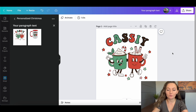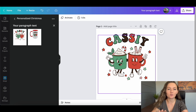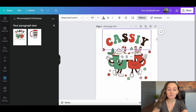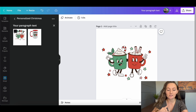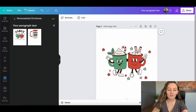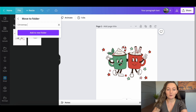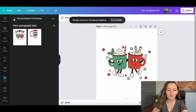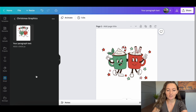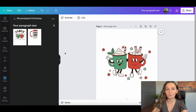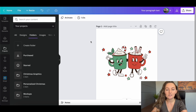You may also want to save the same graphic to be used in completely different designs. You can delete the words you've added — this won't change the already-saved project — and save this version to a new folder called 'Christmas Graphics.' Now when you're in Canva, you'll find this design in both the Christmas Graphics folder and the Personalized Christmas folder, saved in multiple places depending on what you want to use it for.